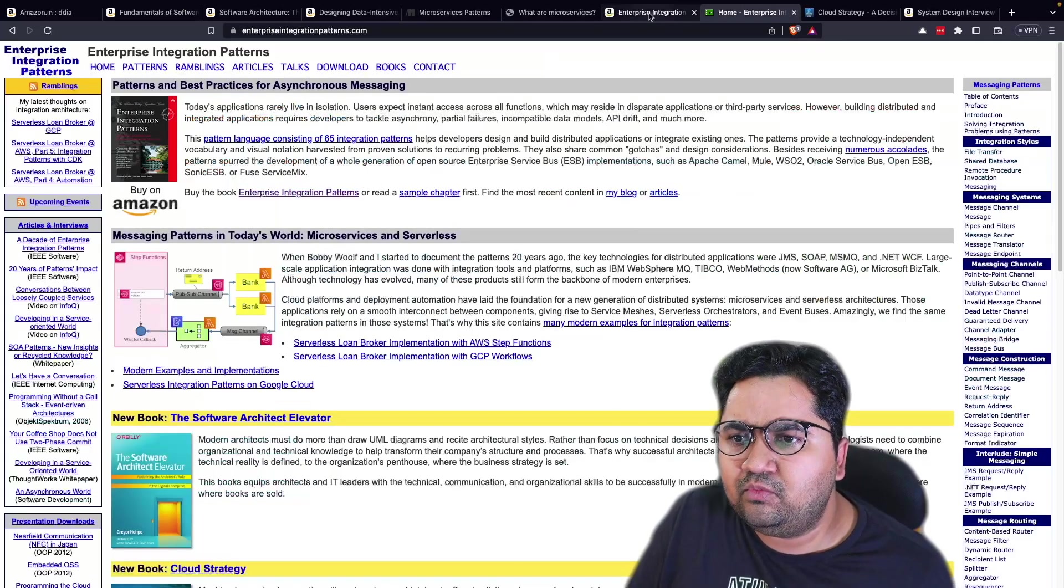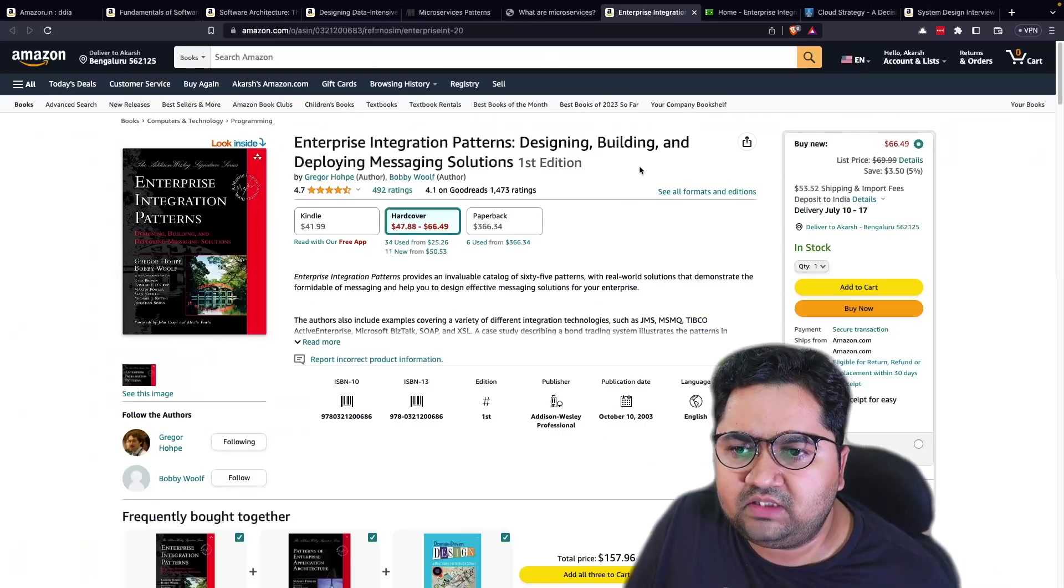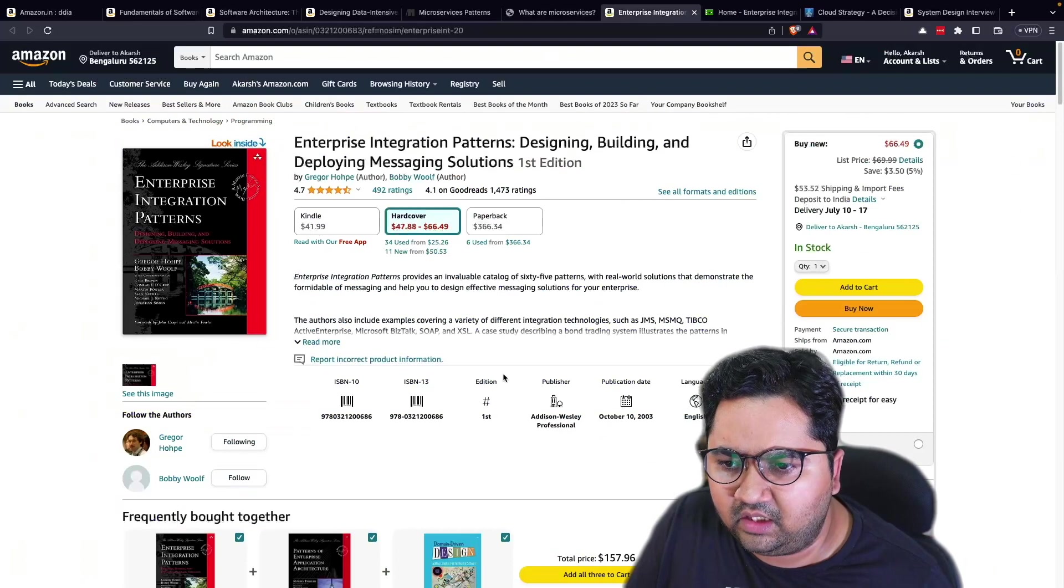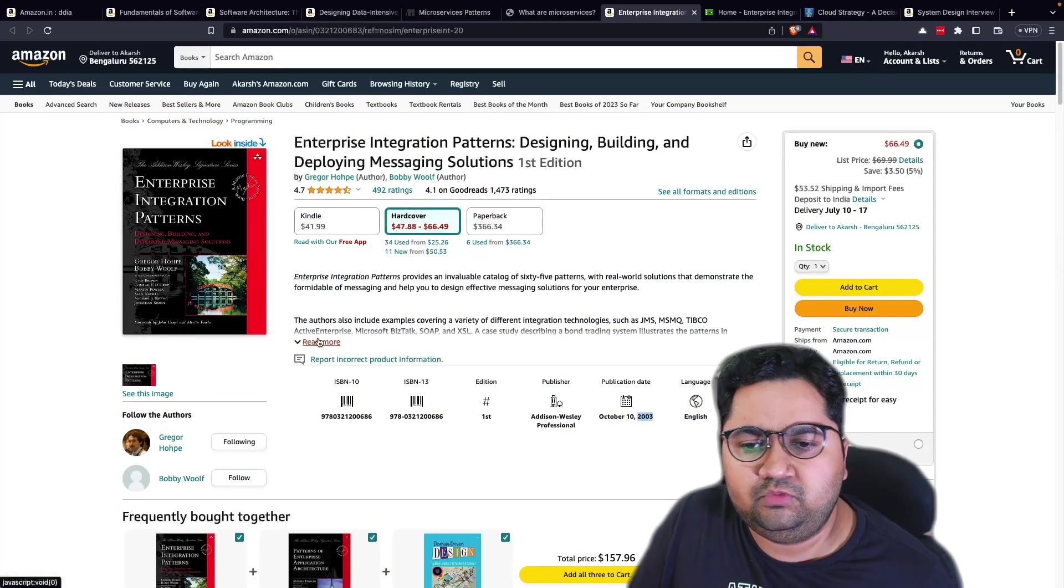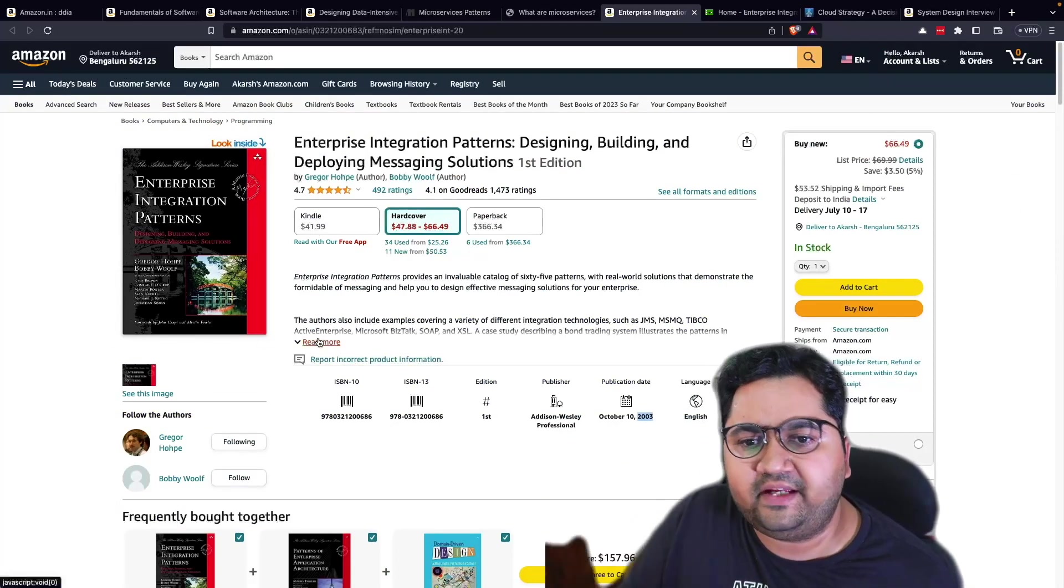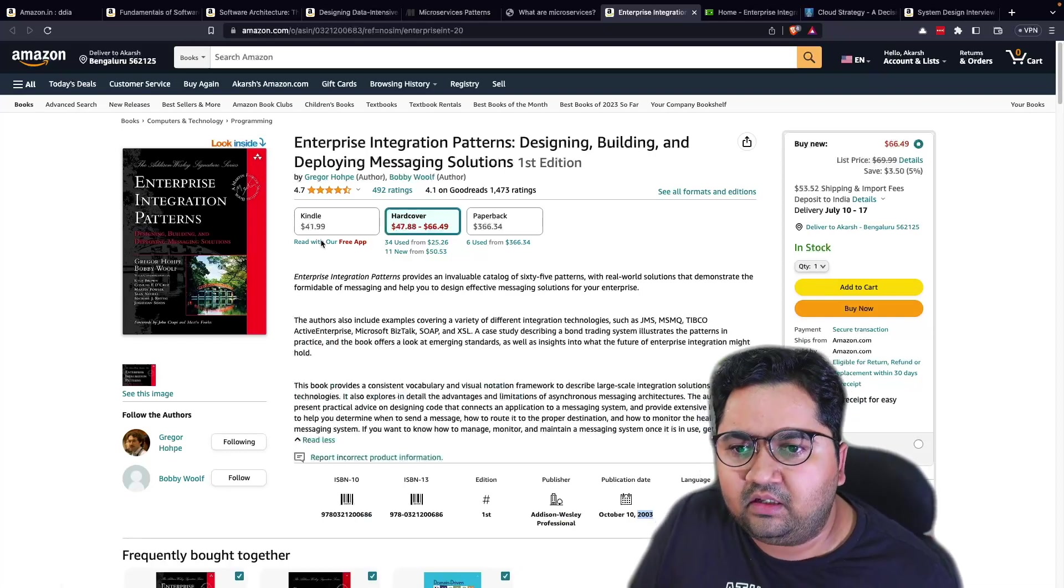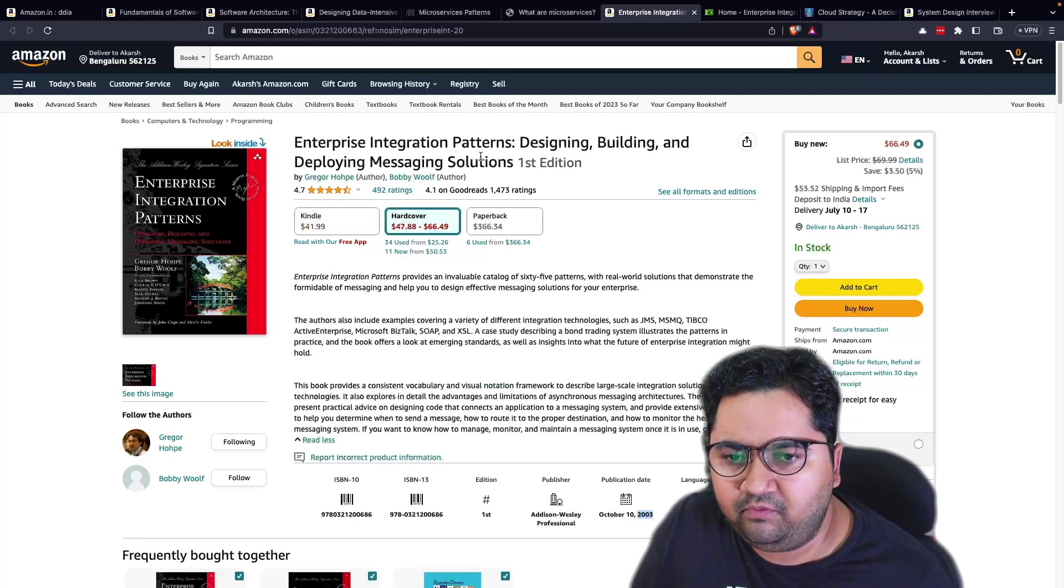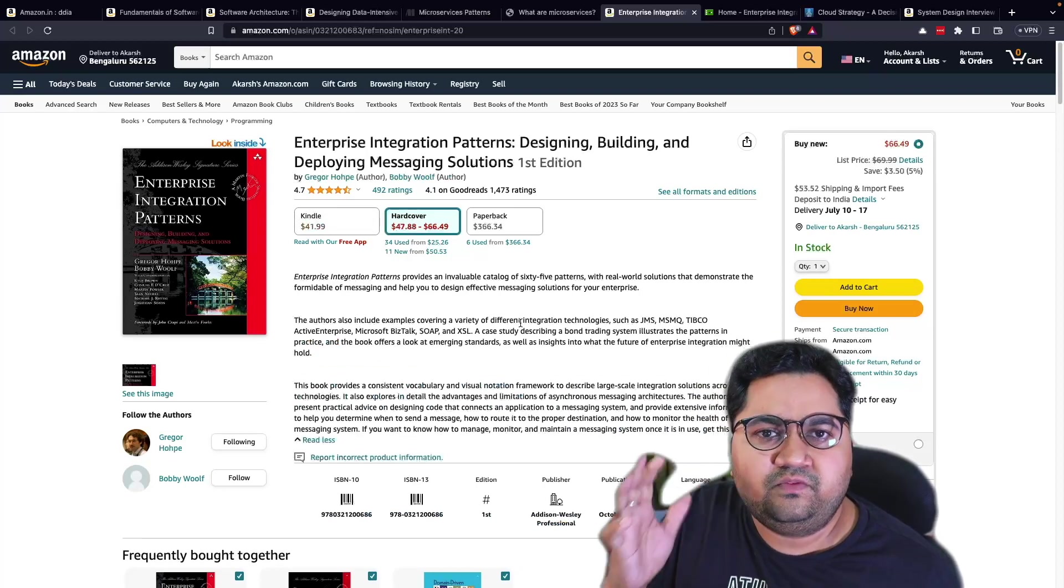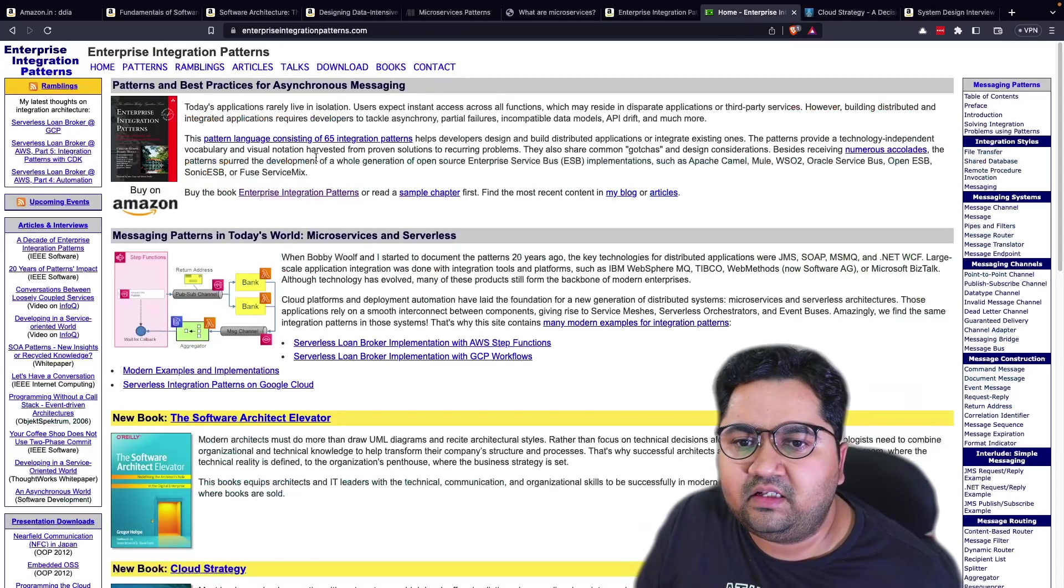Now, then I'm going to move on to another timeless book. This I yeah, this came in 2003, more than close to two decades old book, right? Gregor Hofke again and Bobby Wolf. But this is one of the books which I think is still relevant.